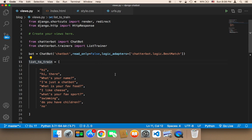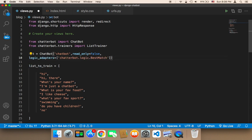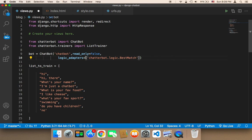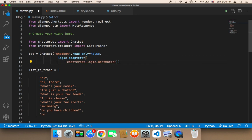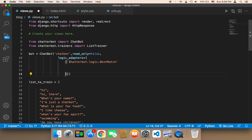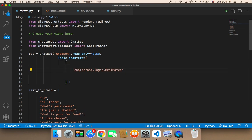To add a default response, you need to add it in the logic adapters. In this logic adapters, instead of passing a string we need to pass an object. So I'm going to use an object here, and inside this object I'm going to push things onto a new line so you can understand what I'm doing.